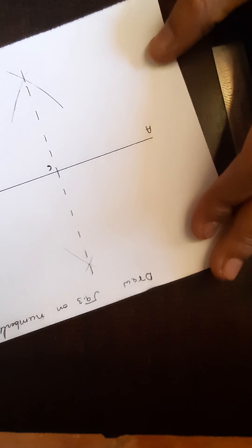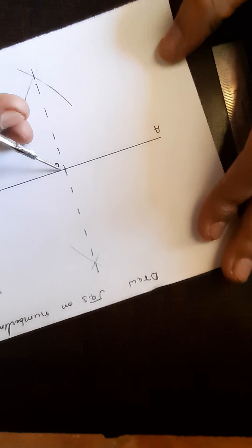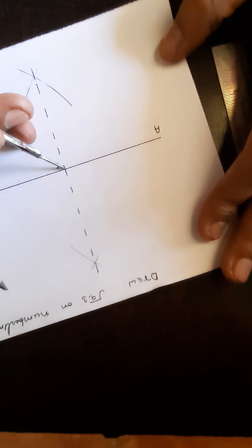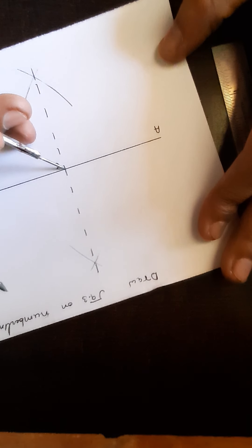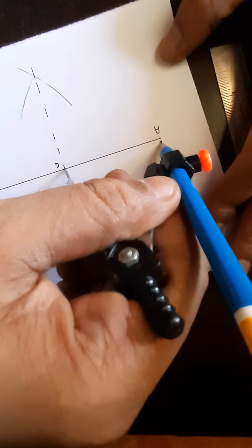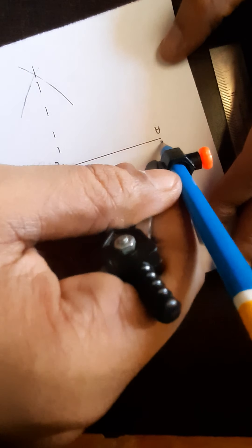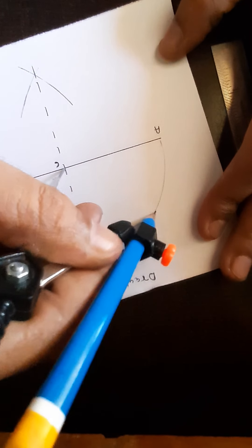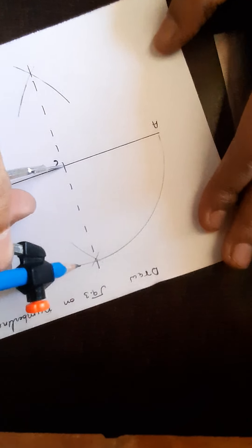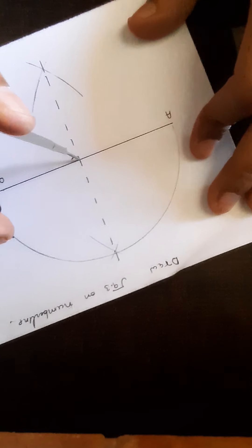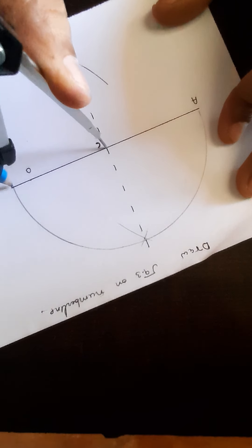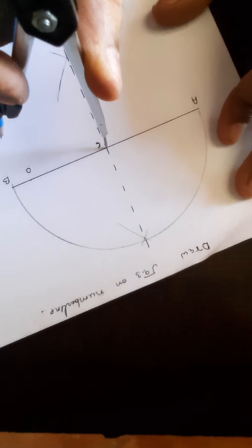Now taking the center as C and measurement of AC, we are going to draw a semicircle.